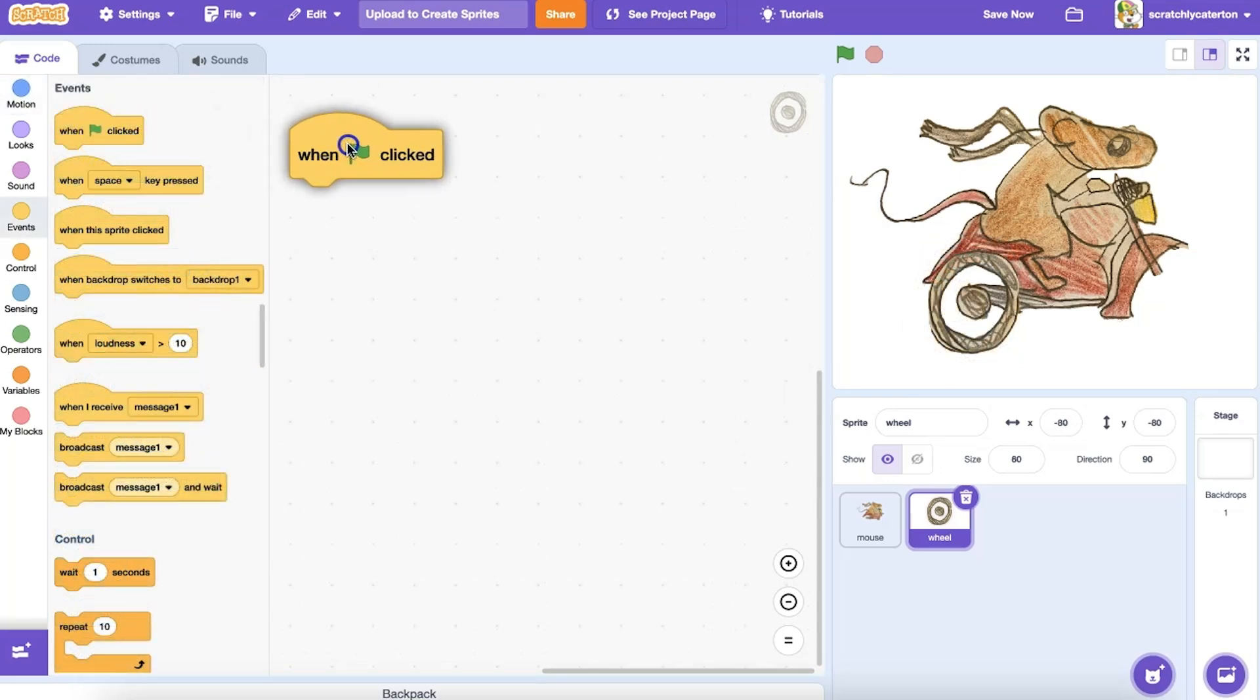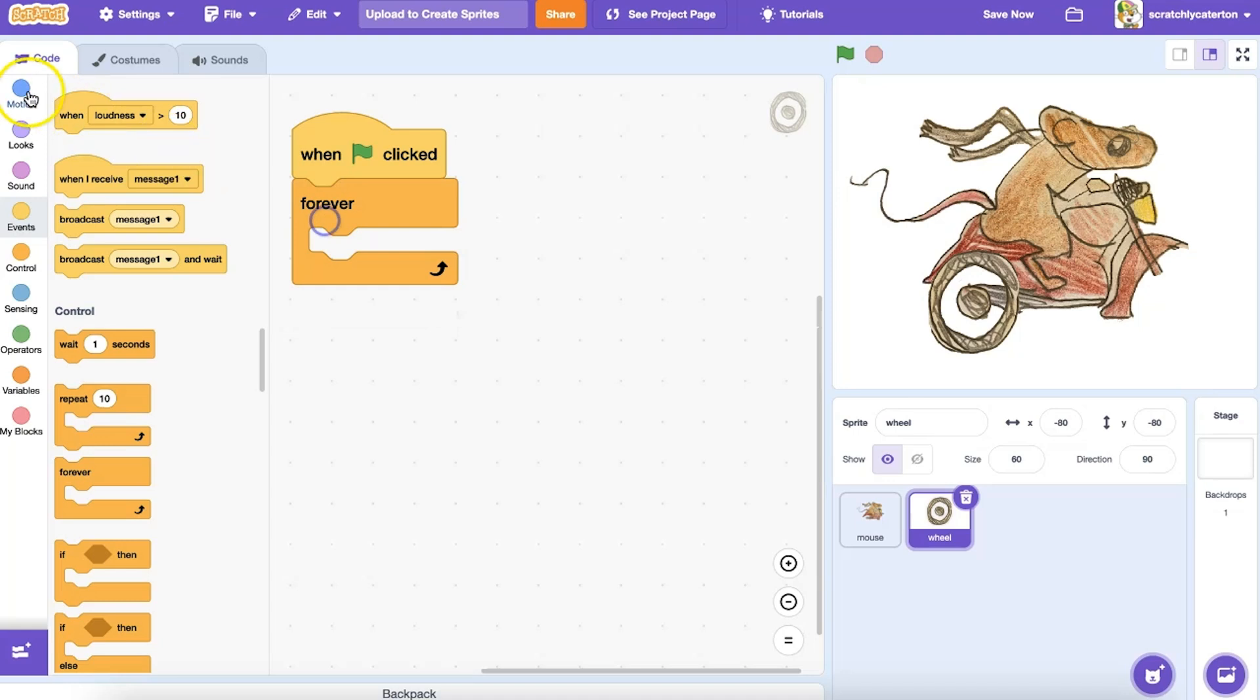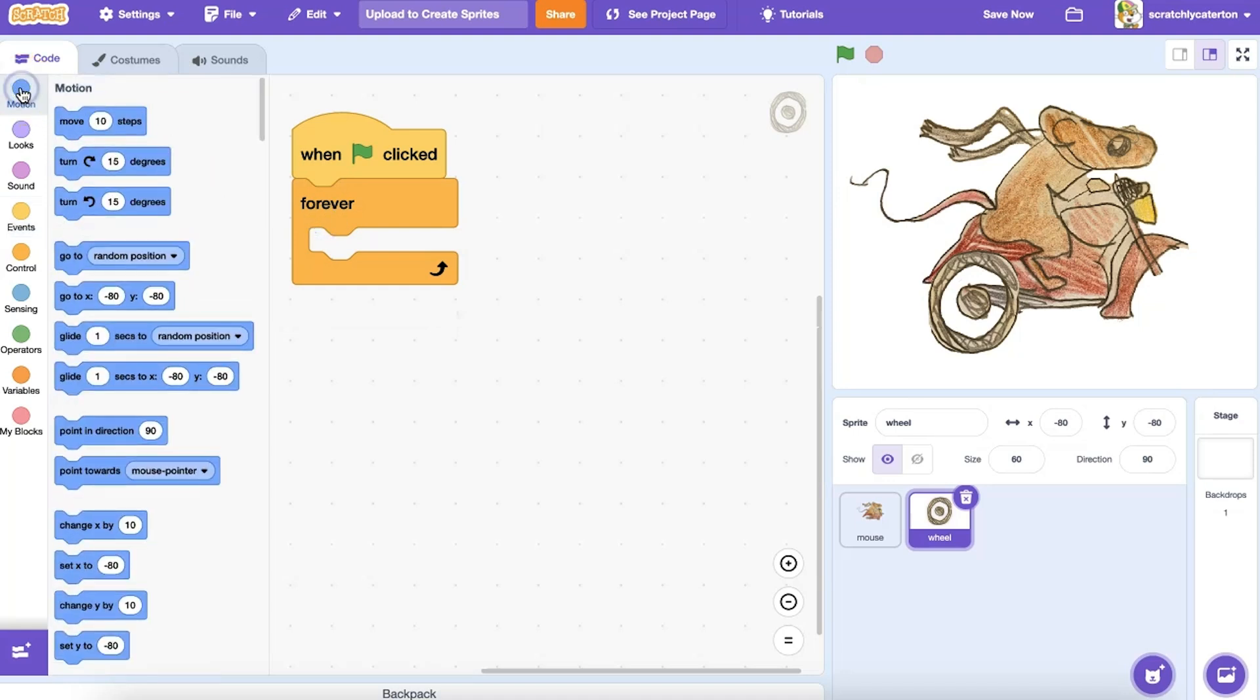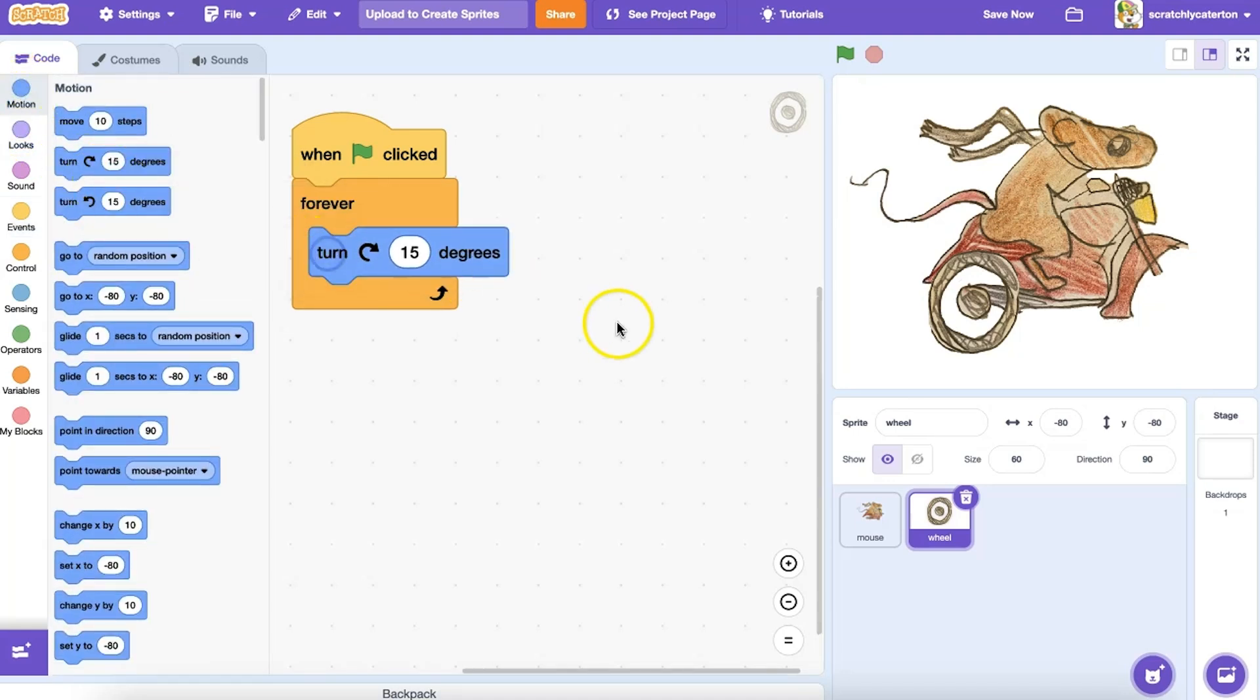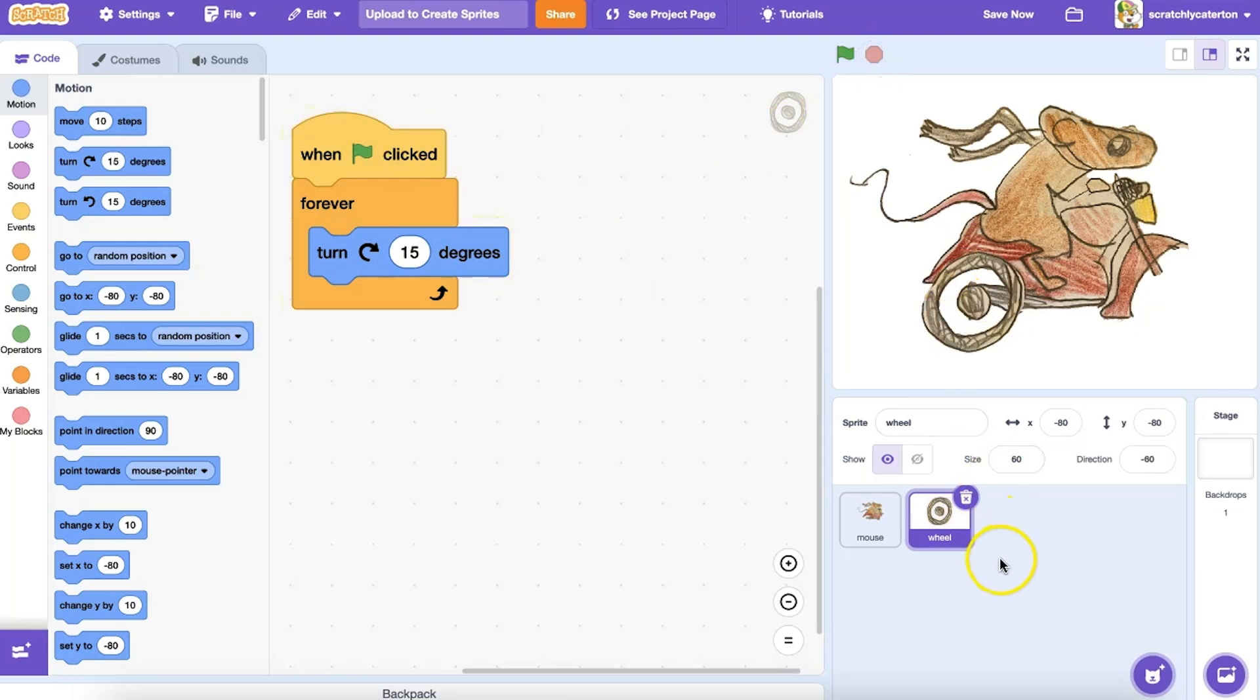I chose to draw the wheels separately. If I upload the wheels as a separate piece of the drawing, I can always add code in order to make them move. When the green flag is clicked, Forever, Turn, that mouse is on the go.